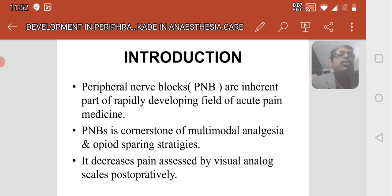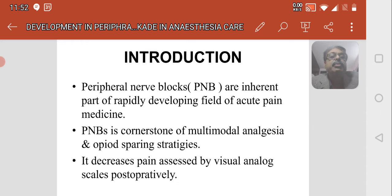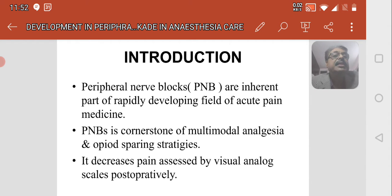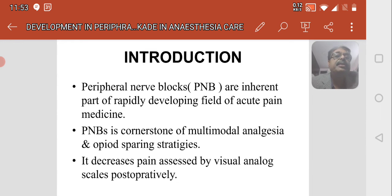The peripheral nerve blockades are an inherent part of the rapidly developing field of acute pain medicine. The peripheral nerve block is a cornerstone of multimodal anesthesia and opioid sparing strategies. The opioid strategies cause nausea, vomiting, and constipation — these are avoided by giving peripheral nerve blocks.